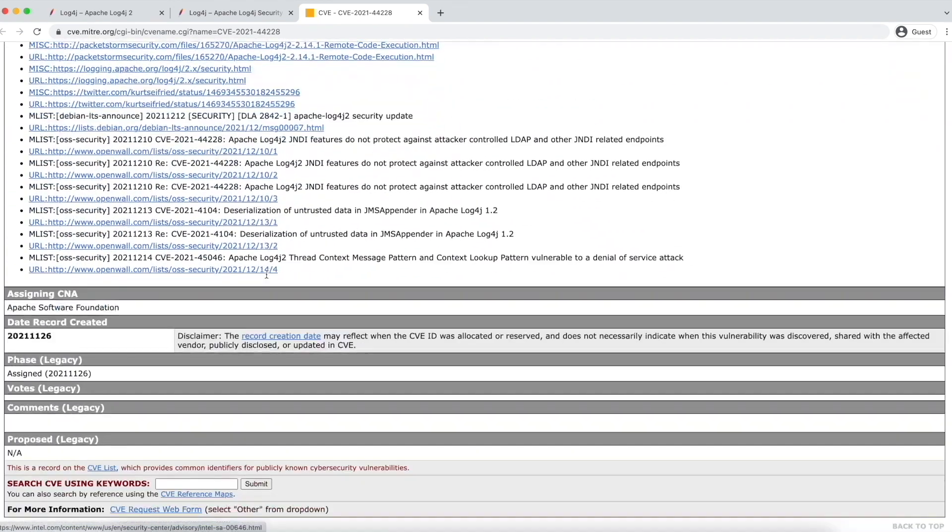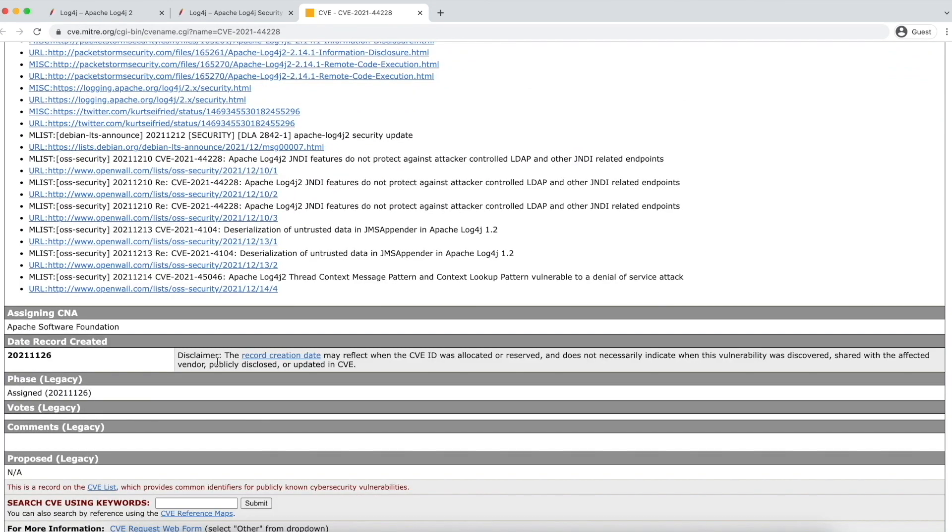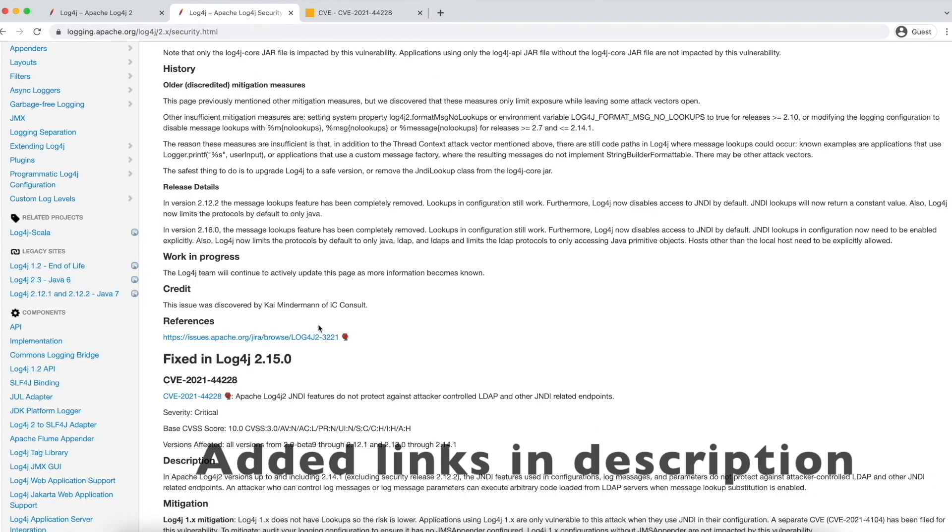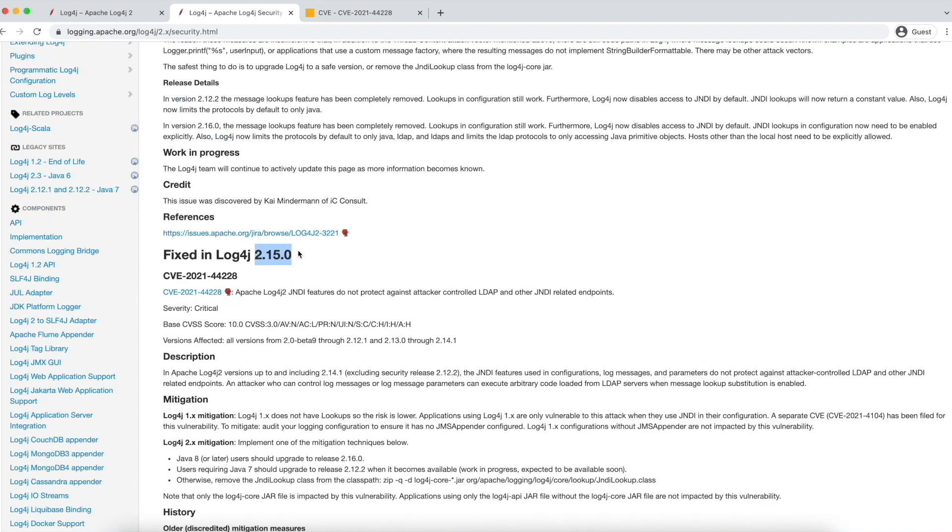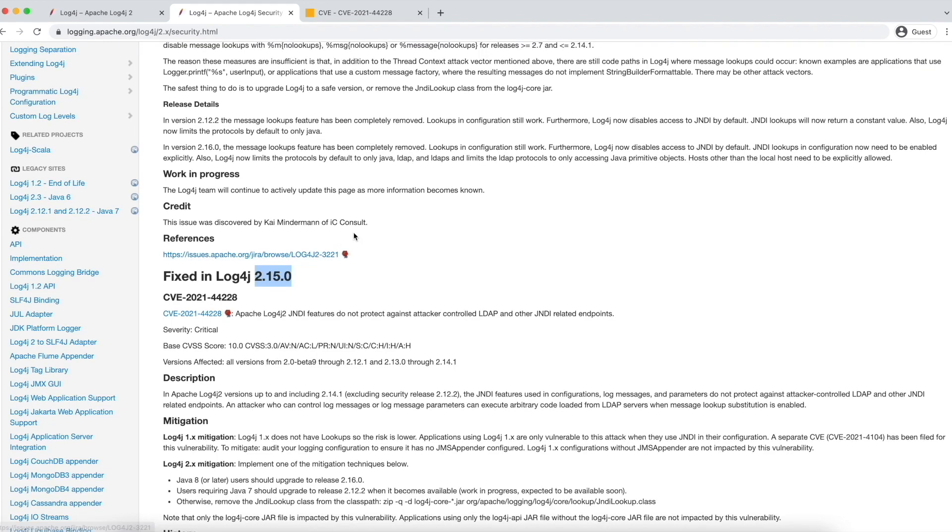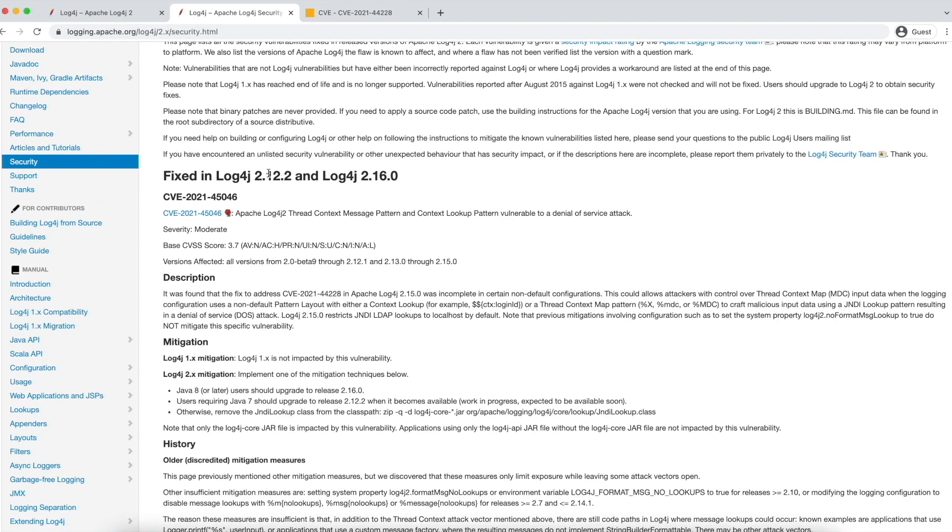So initially, this vulnerability got identified on November 26th of 2021. So immediately after identifying this issue, Log4j team actively worked on this and released the fix in 2.15.0 version. So basically, in this fix, JNDI lookups are disabled by default. But unfortunately, the fix provided by Log4j was not sufficient and that's when another vulnerability has been created with this number. Even for this vulnerability, Log4j team has provided a fix and that has been released as part of 2.16.0 version.